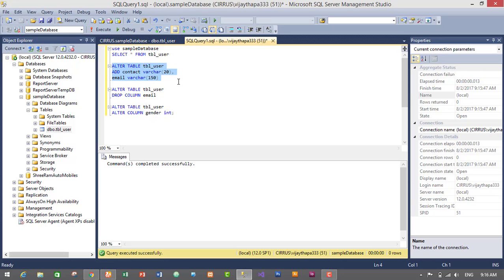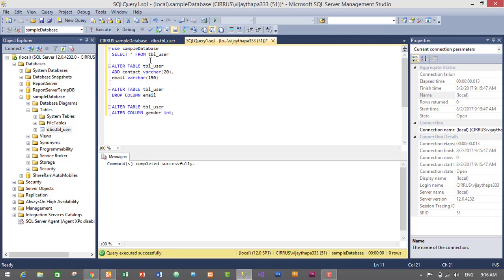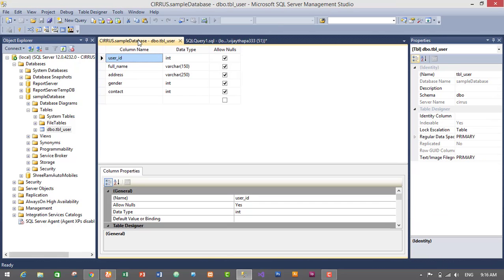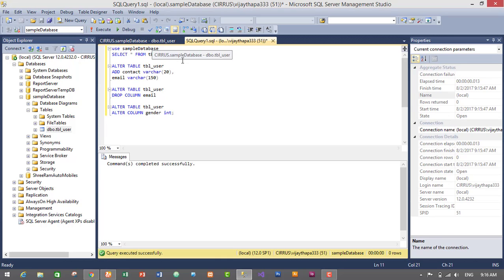So this is the query to add columns in an existing table, this is the query to drop columns from an existing table, and this is the query to change the data type in our table. Now let's do the same things — adding columns, removing columns, and modifying columns — using the GUI.